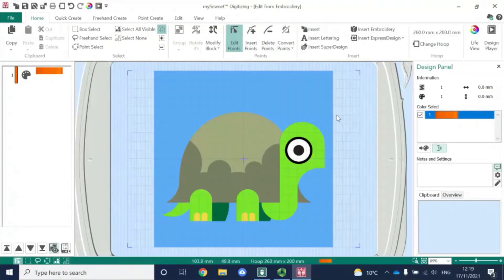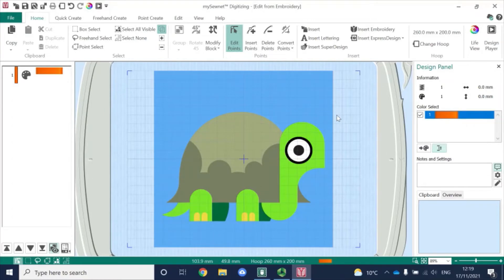Hello, my name is Carina Thompson and welcome to another episode in the series, Getting Started with Digitising using MySewnet Embroidery Software. In this video, I'm going to be showing you the differences between using the freehand create and the point create tools when you're digitising.